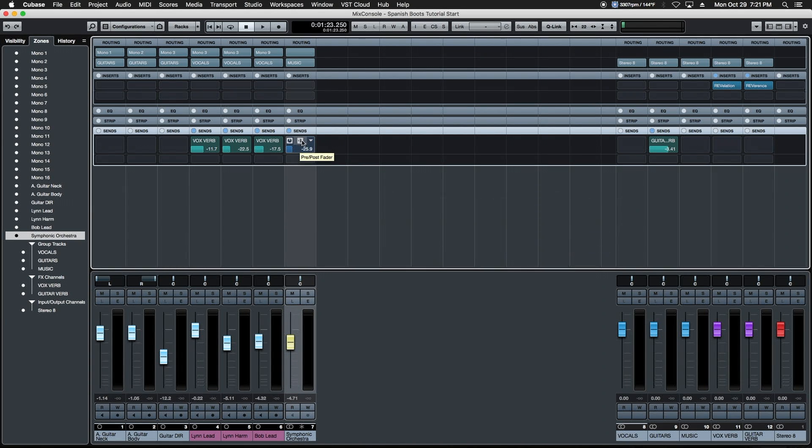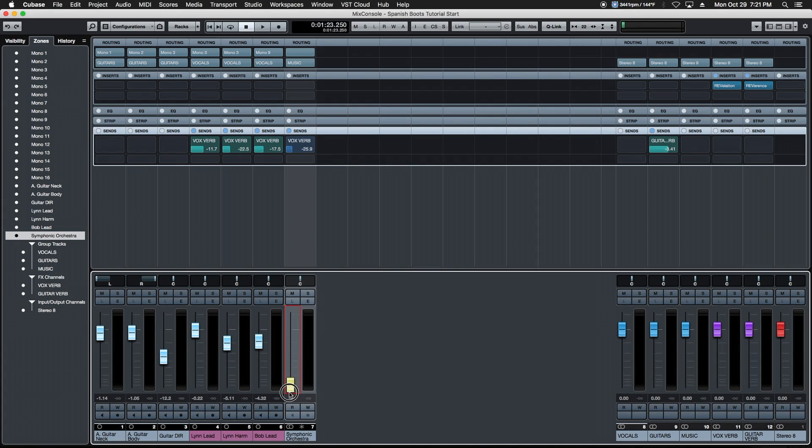If it's in its other state signified by its blue background by hitting this button here in the center, now this send is taken before the channel volume. If I drop the channel volume, the channel's volume disappears but not the reverb in the background because this is taken before this actually makes a change.